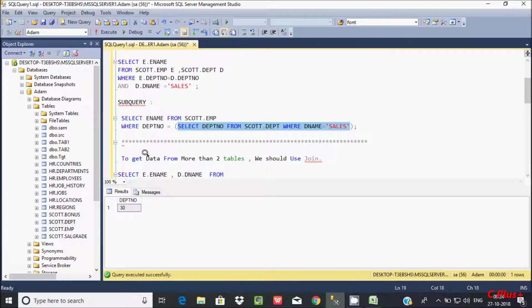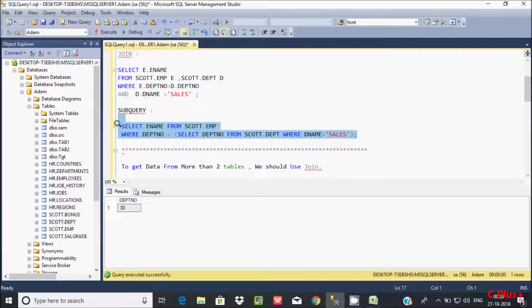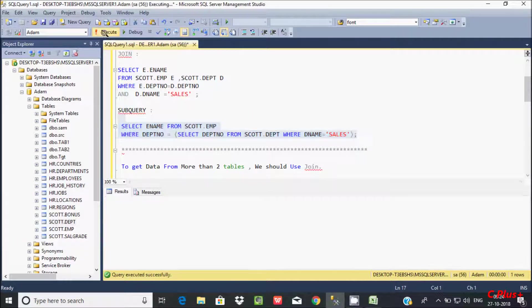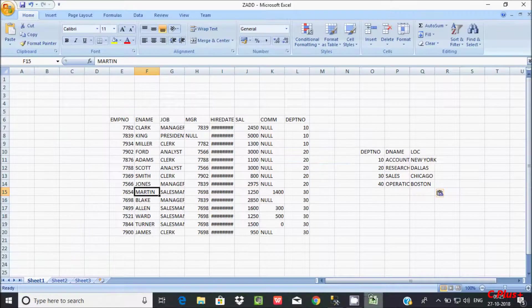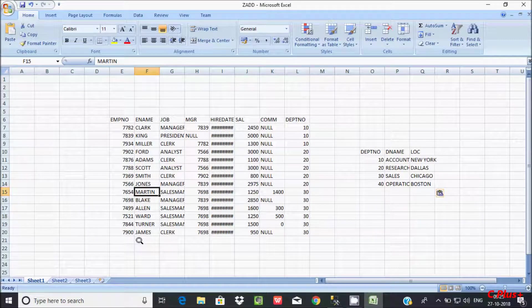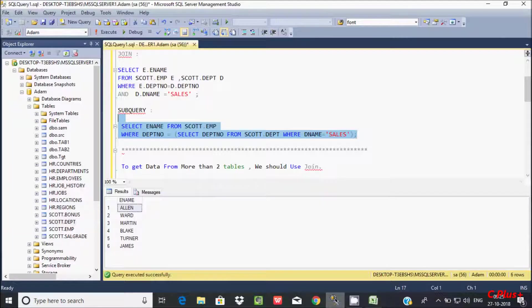Let's execute and check. It is displaying Allen, Ward — and then Martin, Black, Turner, James. So the subquery output matches the JOIN output.